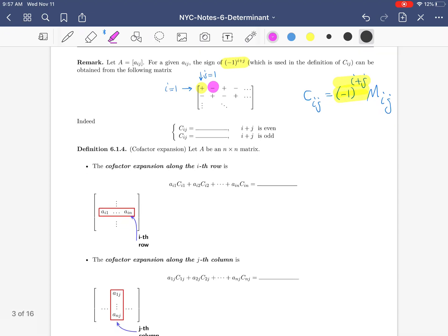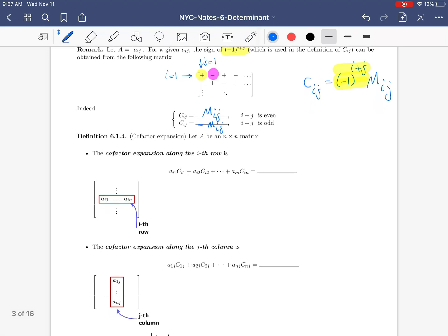So C_ij equals M_ij if i+j is even, because (-1) to an even power is +1. And C_ij equals -M_ij if i+j is odd.